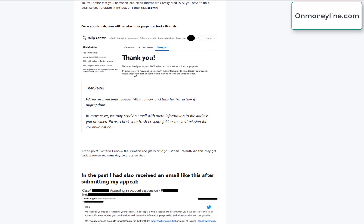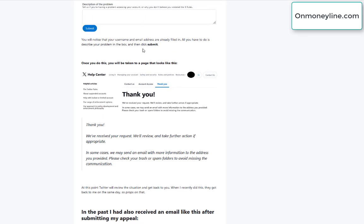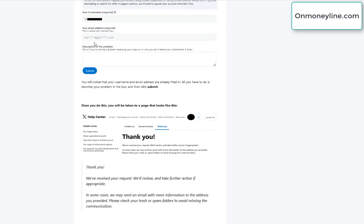After you do, you're taken to a page that looks like this, thank you, we've received your request for review and will take further action if appropriate. And in some cases, we might send you an email with more information, so you better have access to the email address that your Twitter account is registered with in case they send you an email requesting more information.